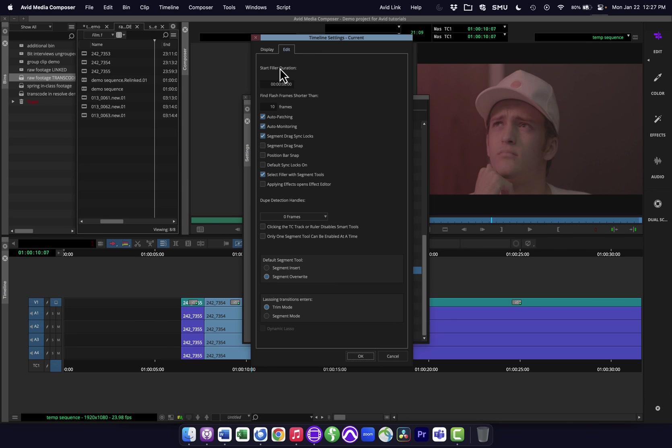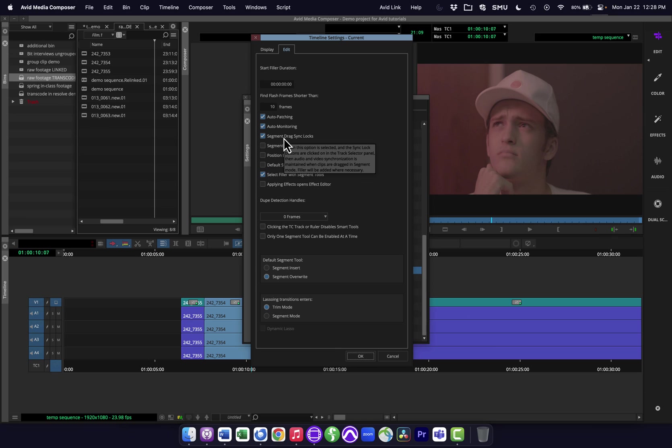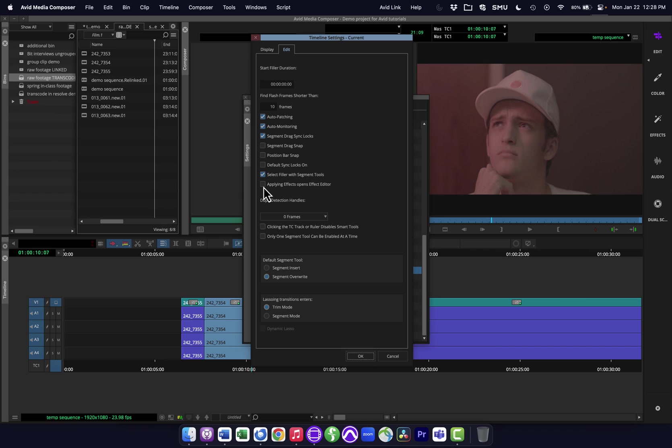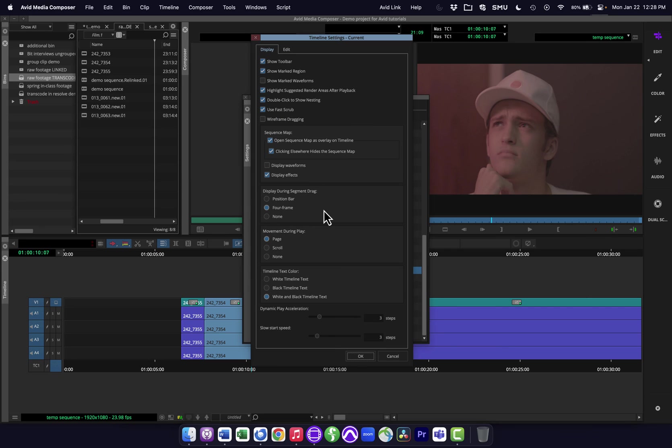So back into my timeline, still in the edit tab here, you can see there are other things here. If I hover over these, they'll give you a kind of description of what they are. So like I said, I'm not going through all these, but you can kind of see what they are. This is one that if you do a lot of effects, you might find handy where when you put an effect on something, it's going to assume you want to open the effect editor and kind of look at what that is doing. So those are a couple of quick tips for the timeline settings.